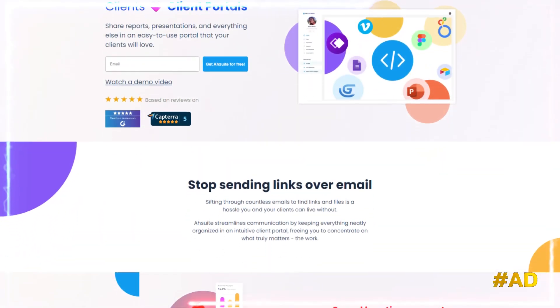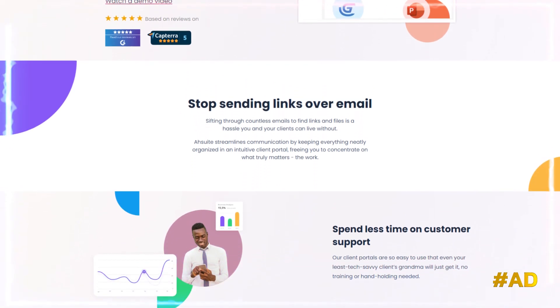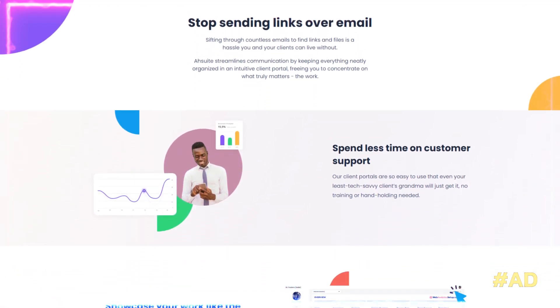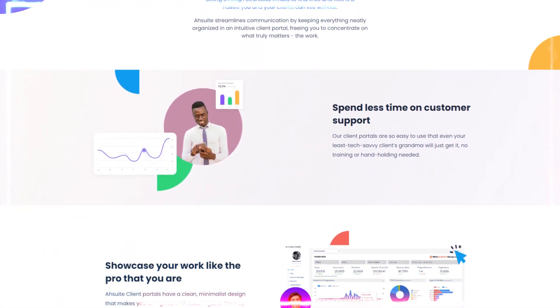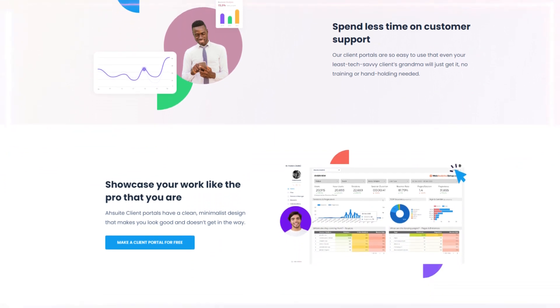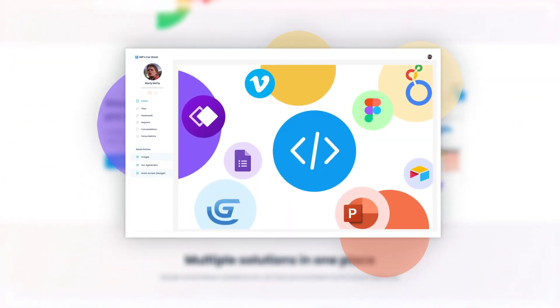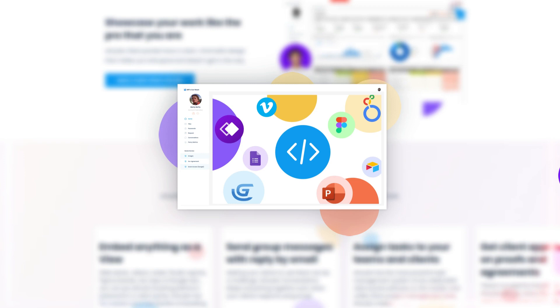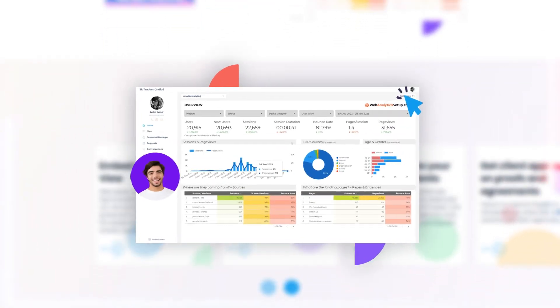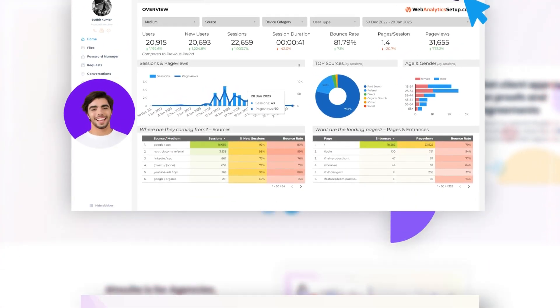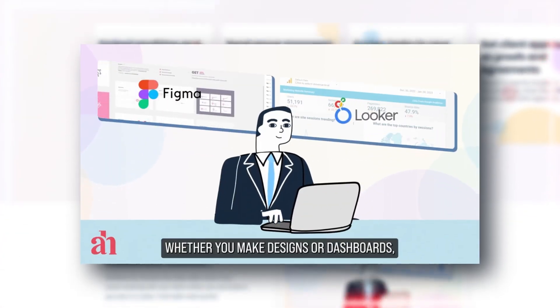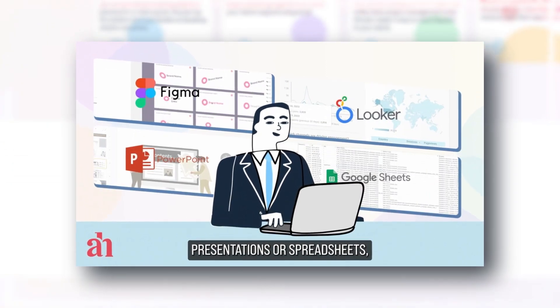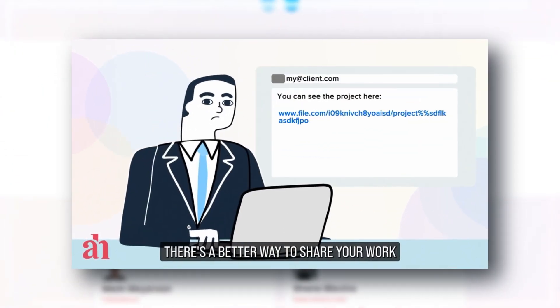R Suite allows you to share reports, presentations, and everything else in an easy-to-use portal that your clients will love. They've designed this tool to help you spend less time on customer support, and help you centralize and communicate better with all of your clients.